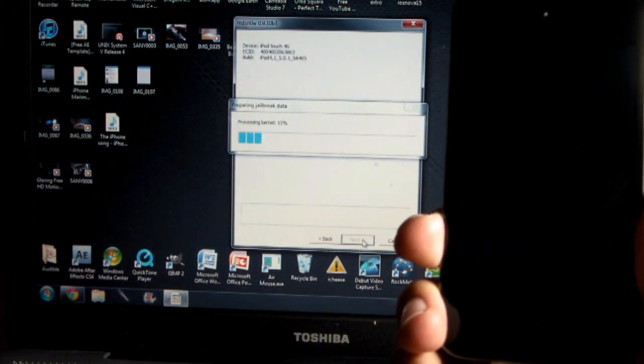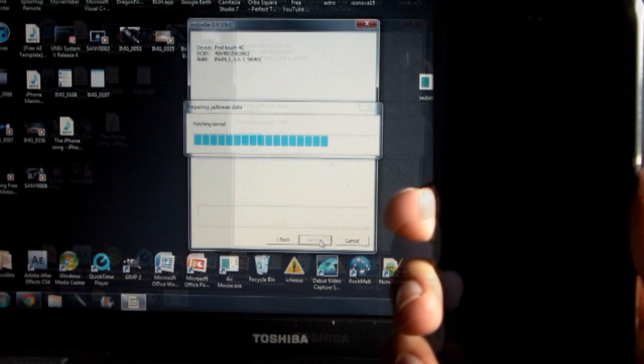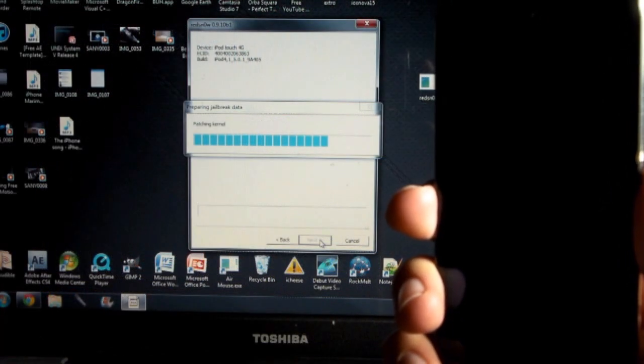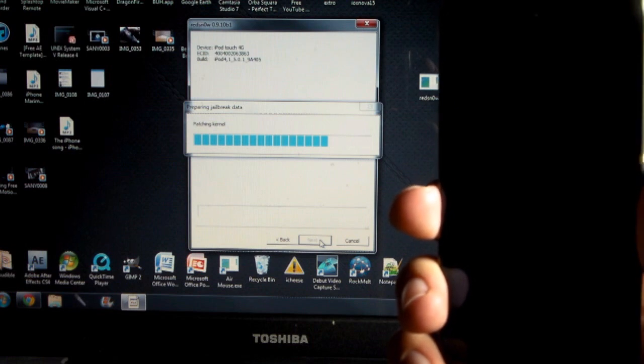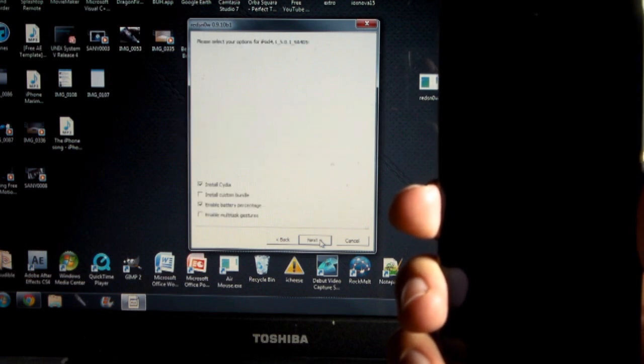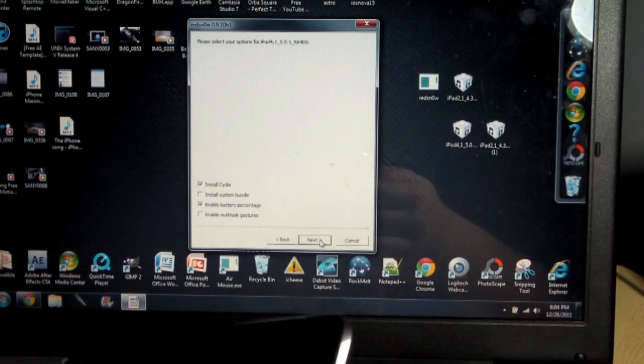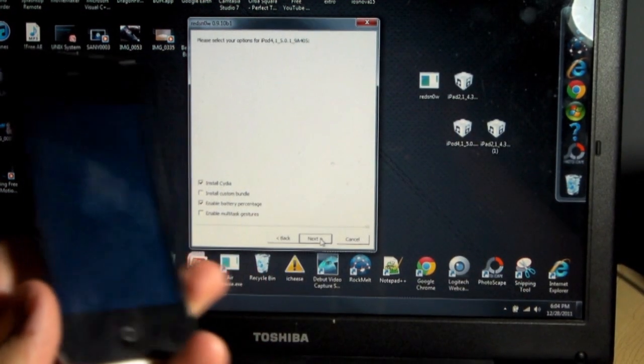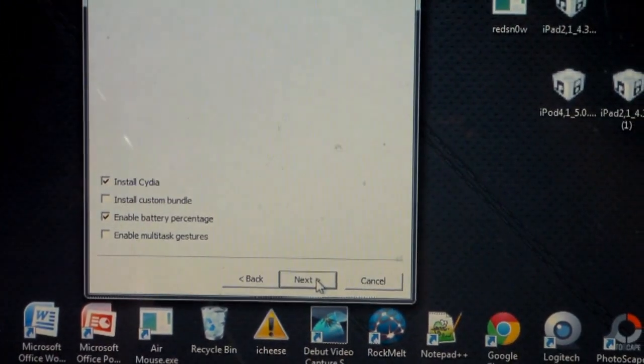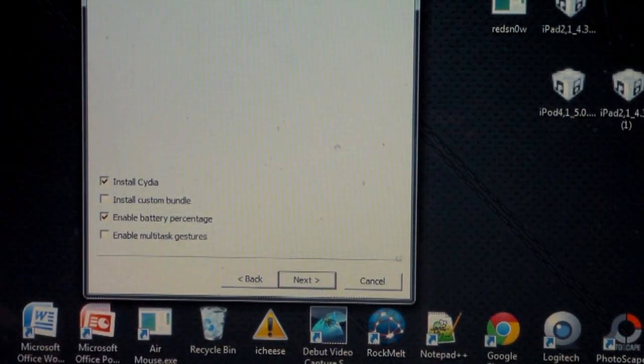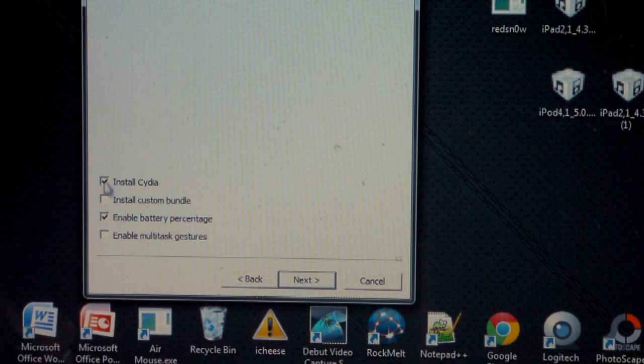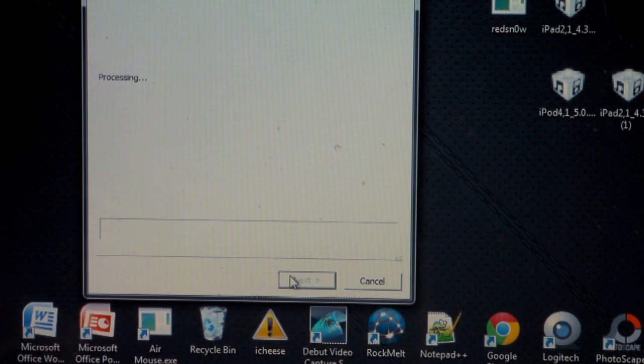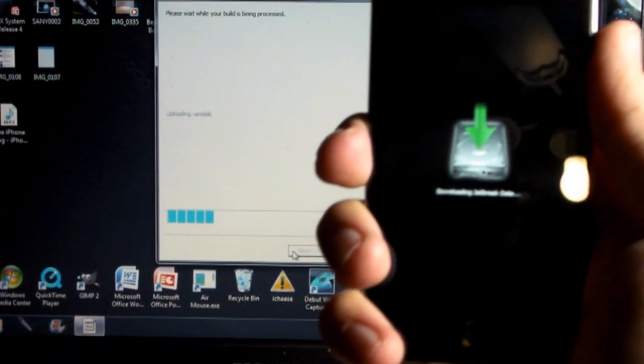It's going to do this. I'm going to skip through because it does take some time. As you can see, it is finishing up patching the kernel. This can take some time. This is the process of jailbreaking. Once it's done patching the kernel, you're going to see some fill-in-the-boxes here. All you need to make sure you have filled in is install Cydia. You need that filled in. You don't have to have enabled battery percentage there. All it does is show the percentage next to your battery. You don't need that.